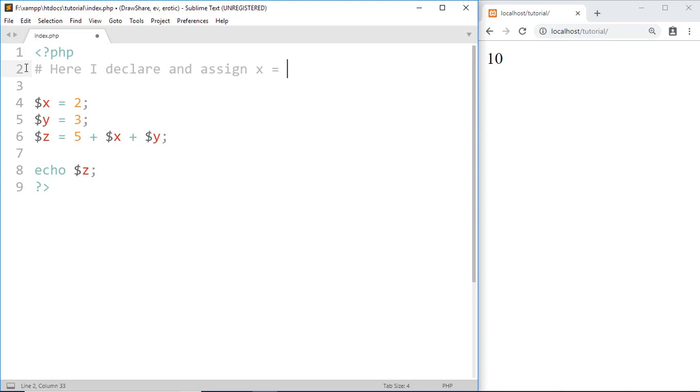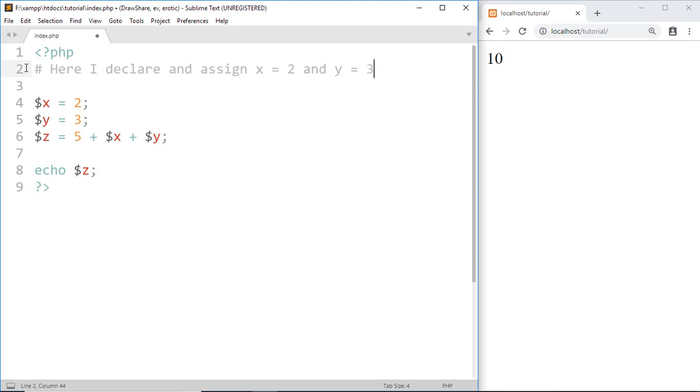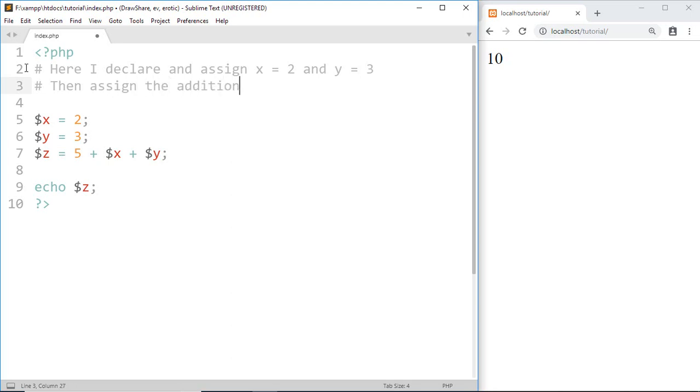x equal to 2 and y equal to 3. Then to start another comment we use another hashtag. Then assign the addition of 5 plus x plus y on z.